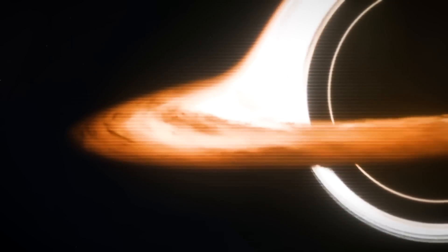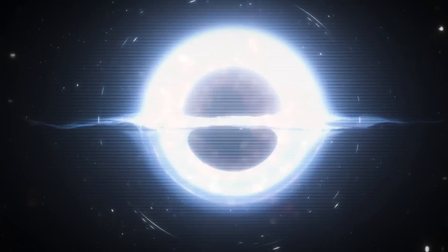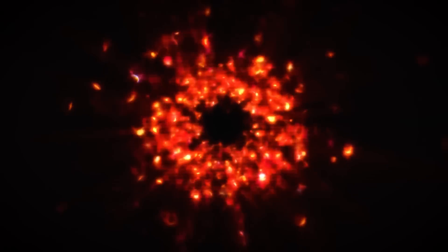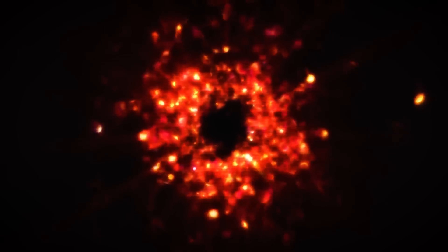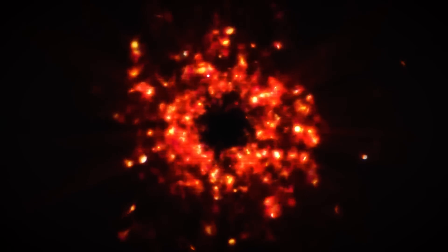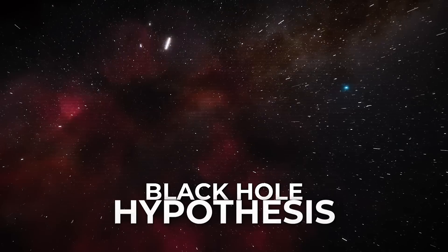However, if a black hole were responsible for the anomaly, researchers would expect to see additional effects such as gravitational lensing or other distortions in the light coming from background stars. The current observations do not reveal such telltale signs. This absence of gravitational evidence casts doubt on the rogue black hole hypothesis.